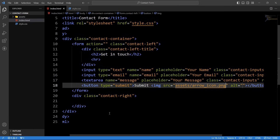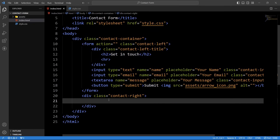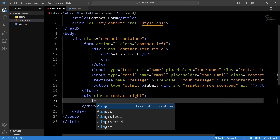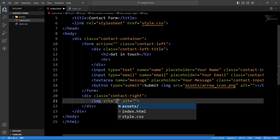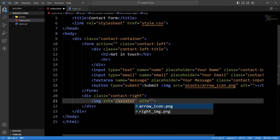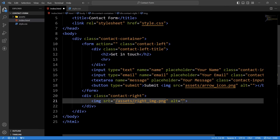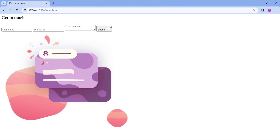After that we will add the image in the right div. In this right div we will add one img tag and here we will add the file path of the image — the folder name 'assets' then slash, file name 'right-img.png'. Now you can see this image on the webpage.